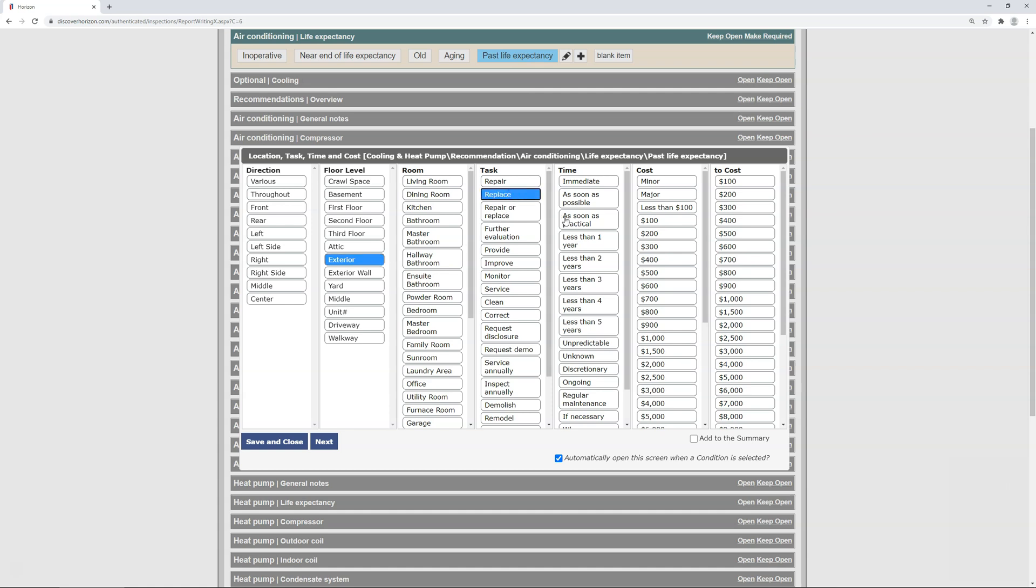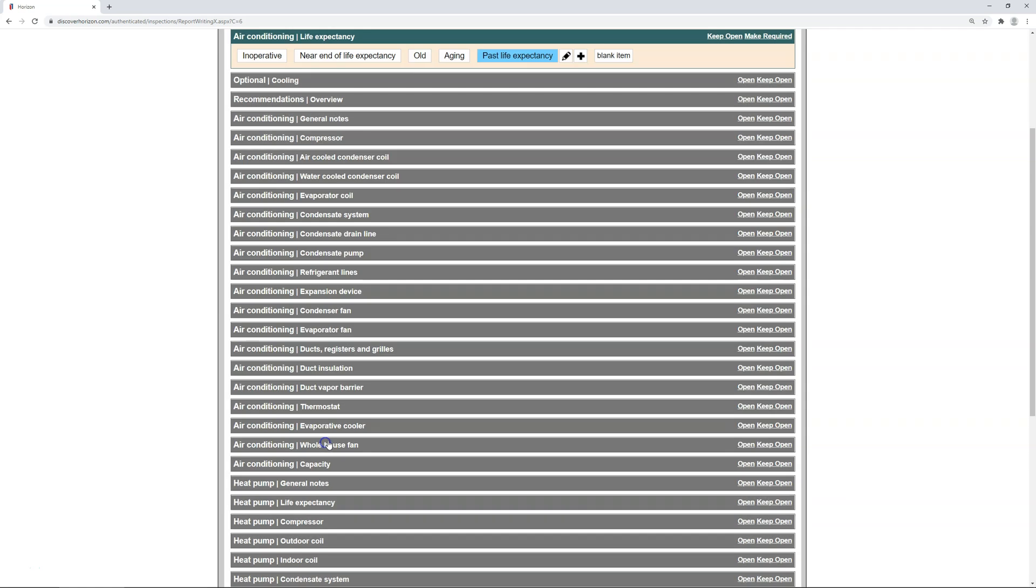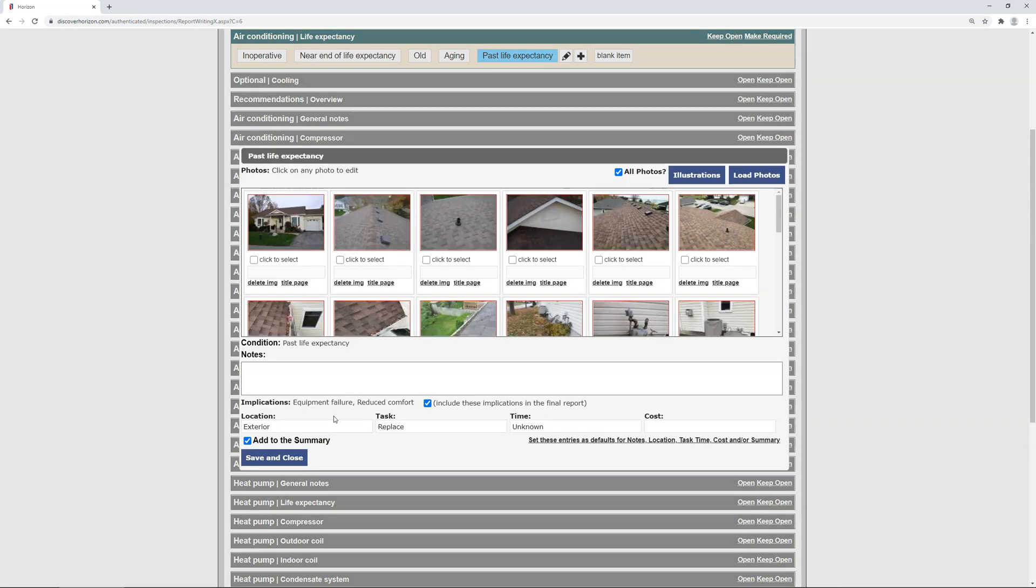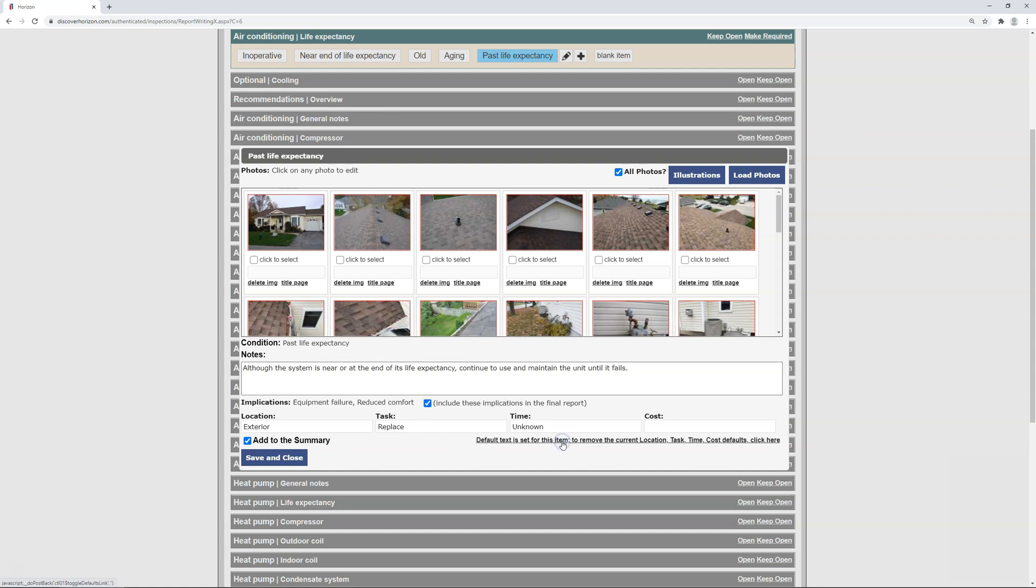Next, I'll select a task as replace, and a timeframe as unknown, as I'm working on the premise that the unit is still operating. I'm going to skip cost estimates, but I'm definitely adding this to the report summary. Upon going to the next screen, I'm going to add a note that says, although the system is near or at end of its life expectancy, continue to use and maintain until the unit fails. At this point, I'll double check my recommendation before clicking set these entries as defaults to establish the preset.